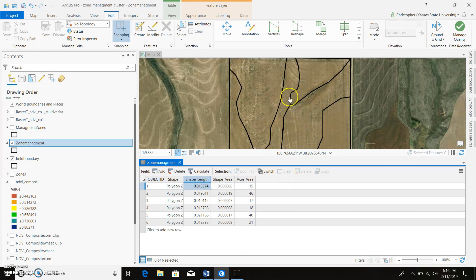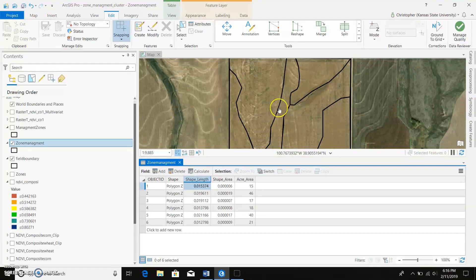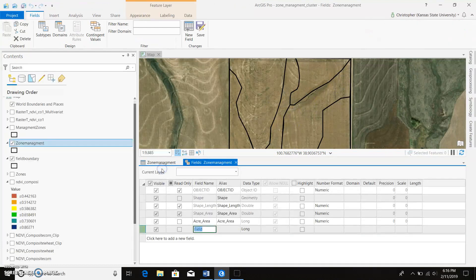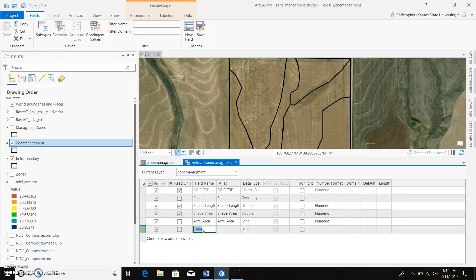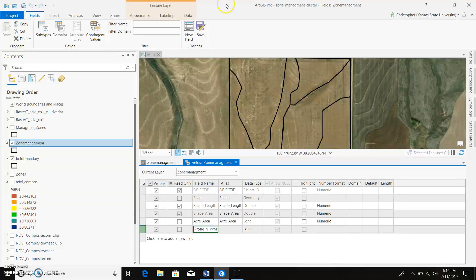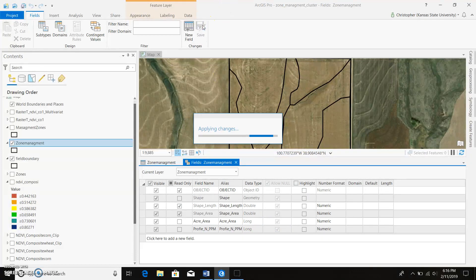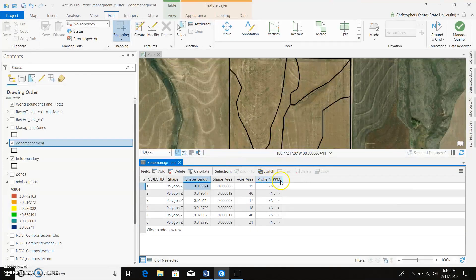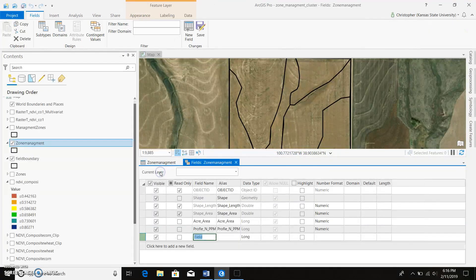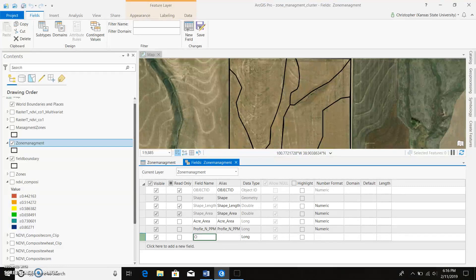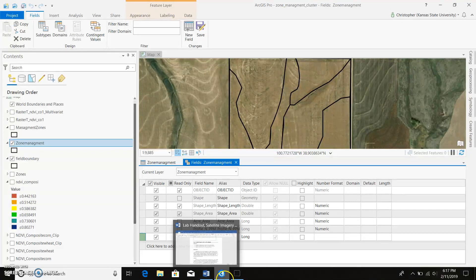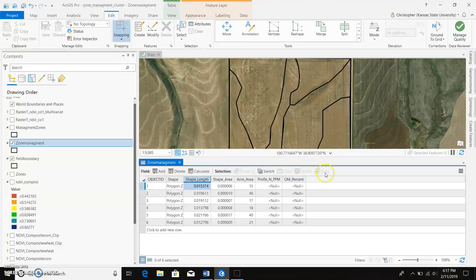So if a person wanted to, they could go out and soil sample each management zone for particular nutrients, and I'll show how we could input those values into here. Just go to add. We'll add another zone here, or I should say column. And we'll name it ProfileN and PPN. So you can go ahead and save those changes, and we can exit out of that, and now we have our ProfileN. Let's go ahead and add another class, just so we can make a nitrogen recommendation off this. And we'll say Organic Matter Percent, which is named OM.